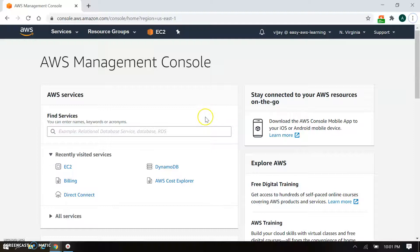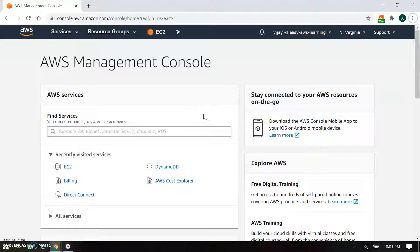Welcome back. In the previous session, we have seen EC2 instance, spot instance, and spot fleet — how to configure and the details. In this session, we will launch the console and see how to launch it.